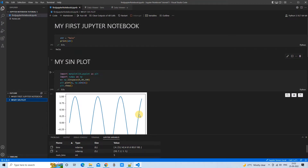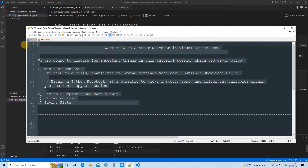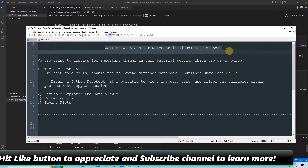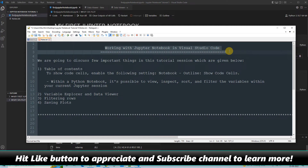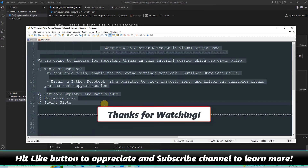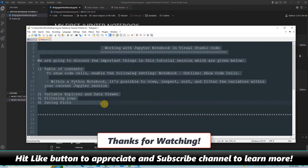So we have covered these four things in Visual Studio Code: table of contents, variable explorer, data viewer with filters, and saving plots. I hope you found this tutorial relevant and useful. Please hit the like button and subscribe to learn more. Thanks for watching!